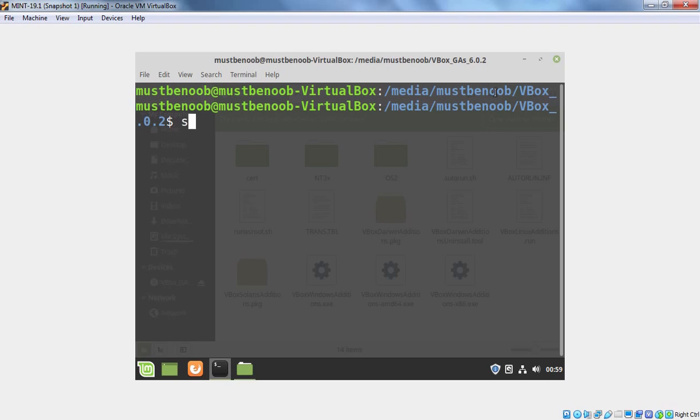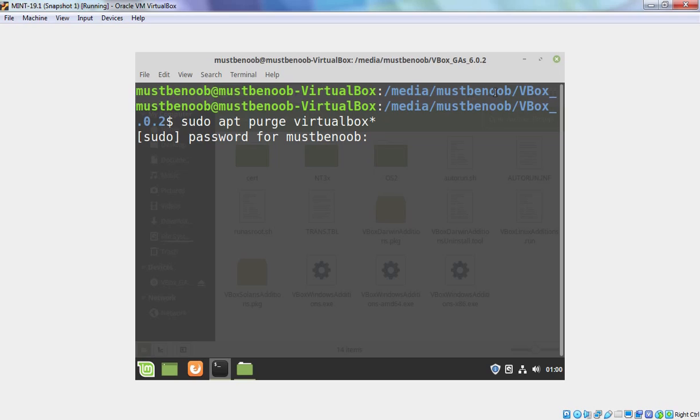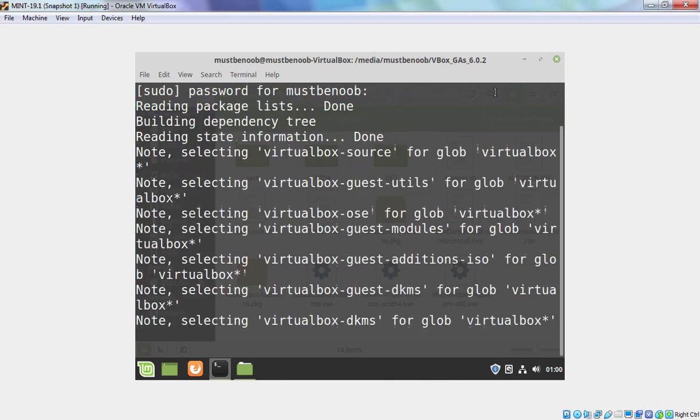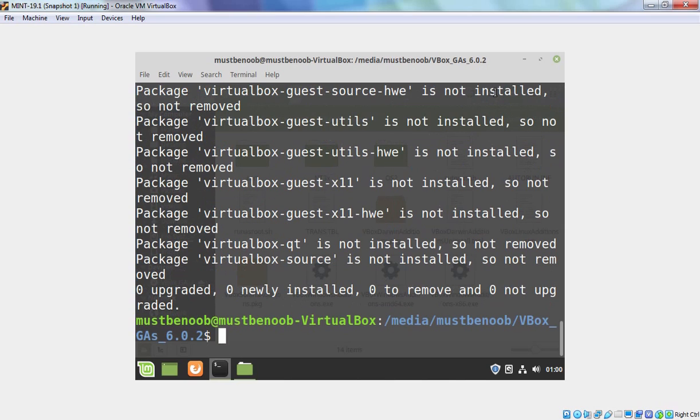Now, in a terminal, I am going to run command sudo apt purge virtualbox asterisk. Now we need to press Enter key. It is going to ask for your sudo password. Hit Enter.